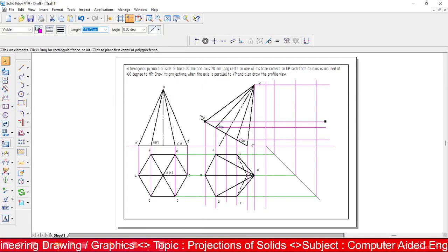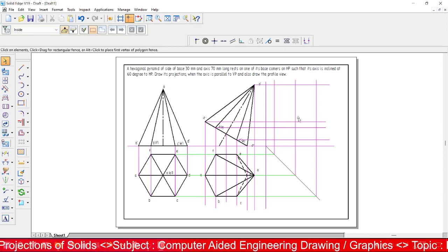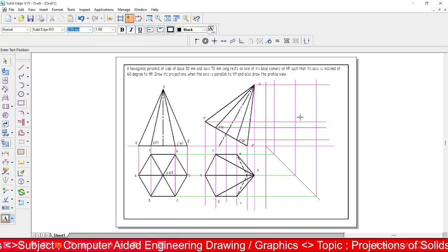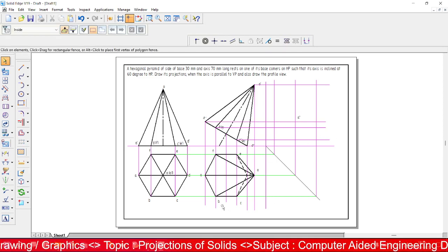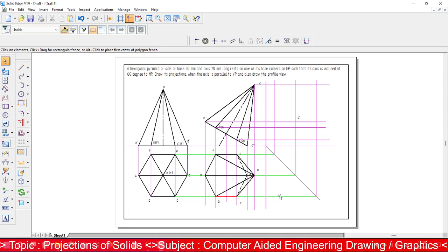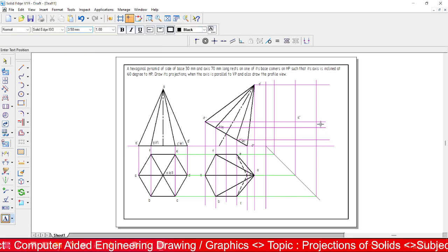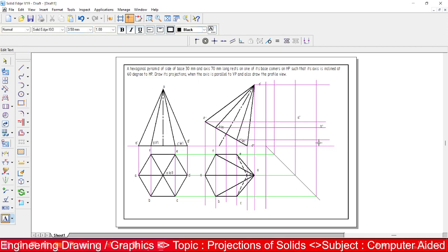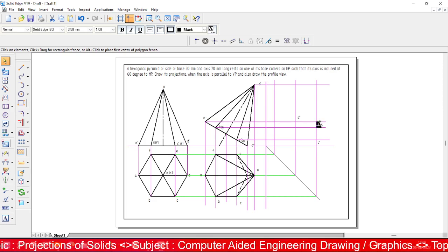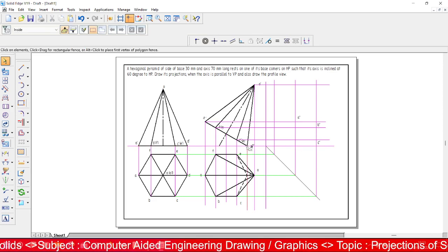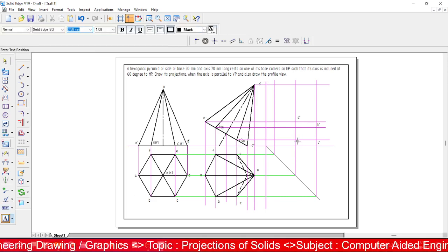Now identify the intersection points in the profile view. The line related to corner A, intersected with the A corner line, gives corner A here — label it A double-dash since it is the profile view. The next line refers to corner B and C — you get C corner and B corner, marked as B double-dash and C double-dash. Next is corner D — marked as D double-dash.